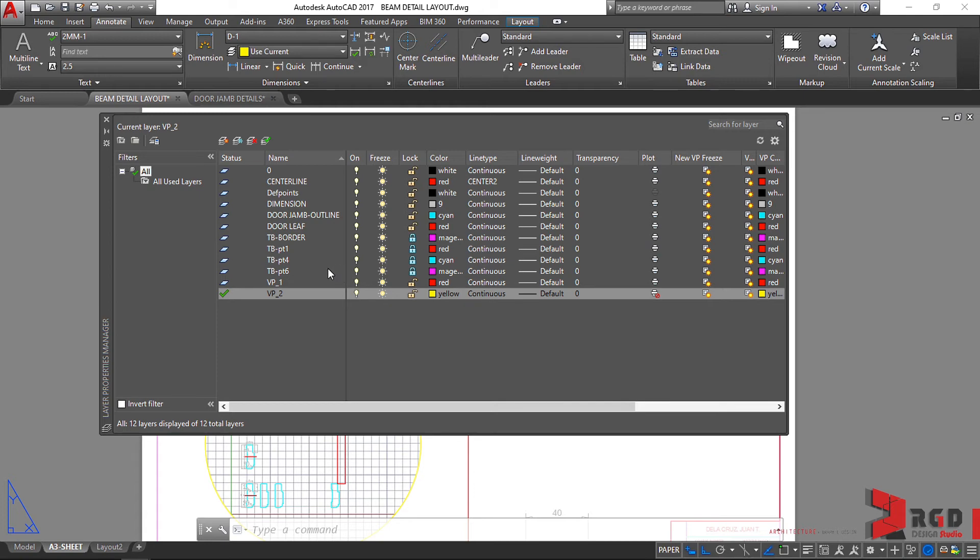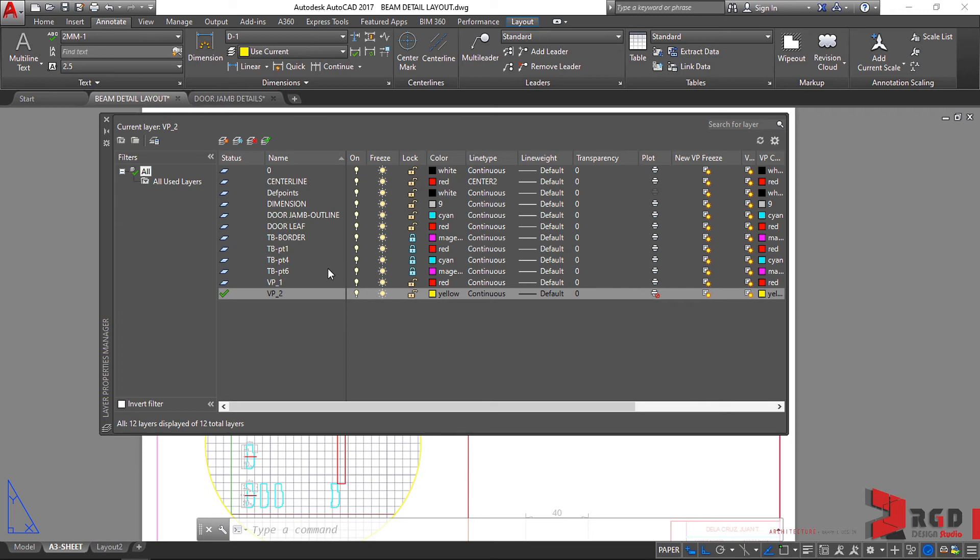That's why it's better to create, for example, in our working drawings, it's better to create separately your architectural drawings and so on and so forth to have a lesser list of layers on your layer properties manager.